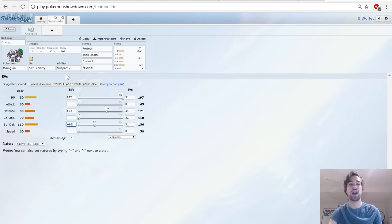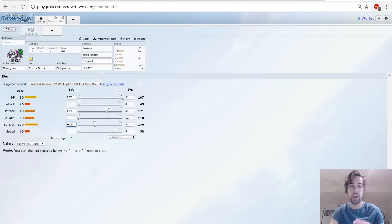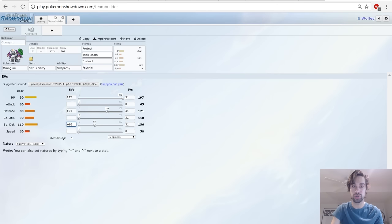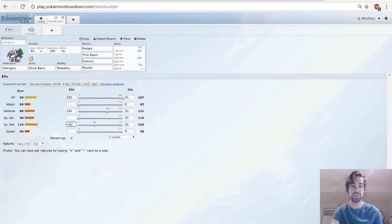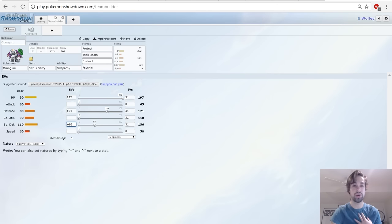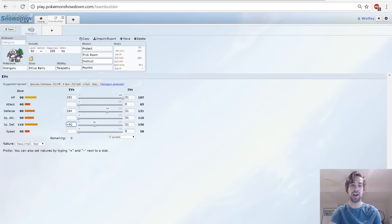With the moves Trick Room, Instruct, Psychic - you want to protect for sure, Trick Room for sure, and Instruct is kind of the main reason to use Oranguru in my opinion right now. Psychic is just there because you don't want to lose if they have Taunt.